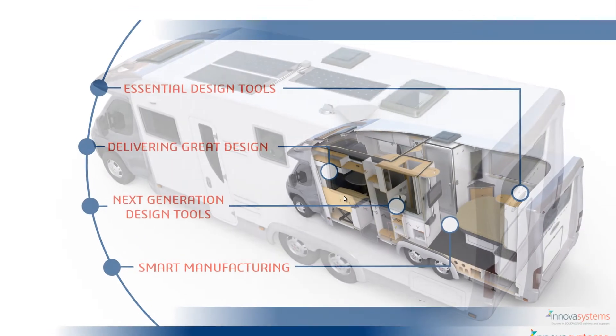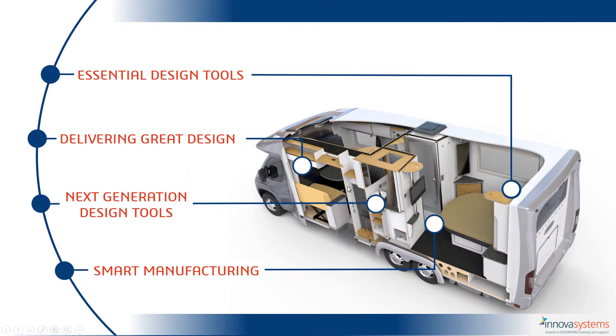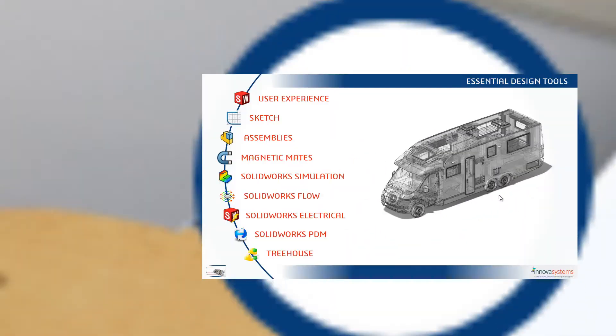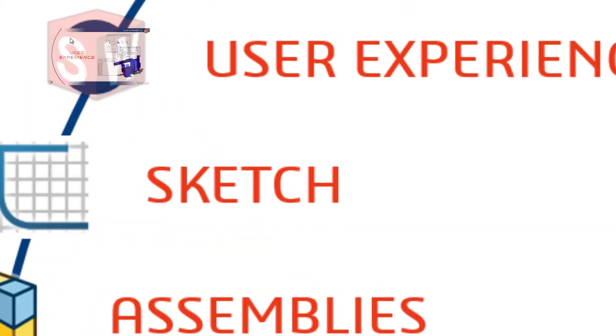So we're going to take a deeper look inside. And the first section we're going to cover is essential design tools. And Alex is going to take us through user experience now.